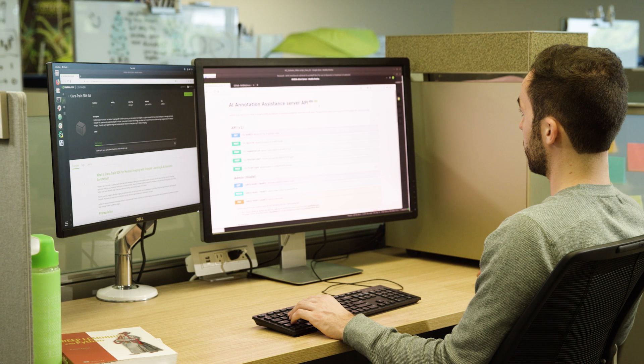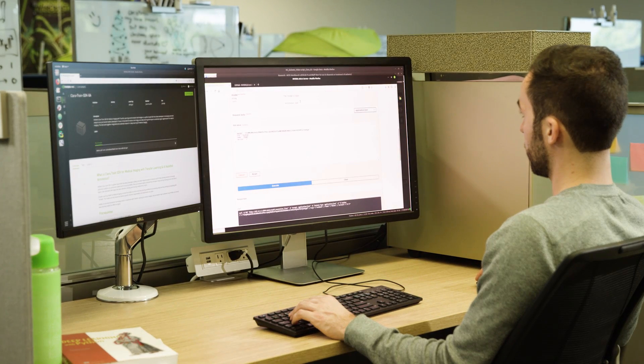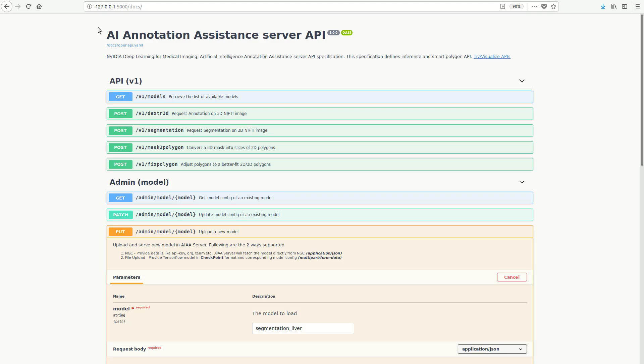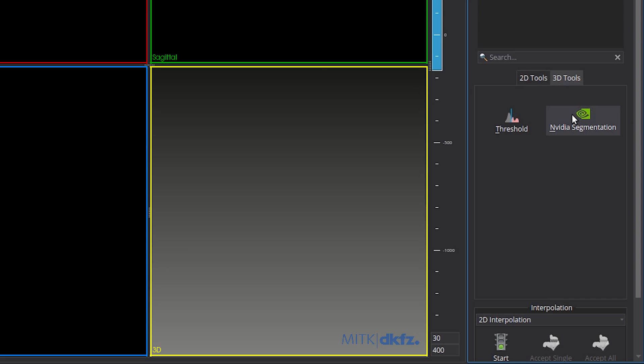Let's see how AI-assisted annotation can speed up the creation of labeled datasets. These annotation APIs are already integrated into the open-source MITK viewer, so let's use that for this demo.